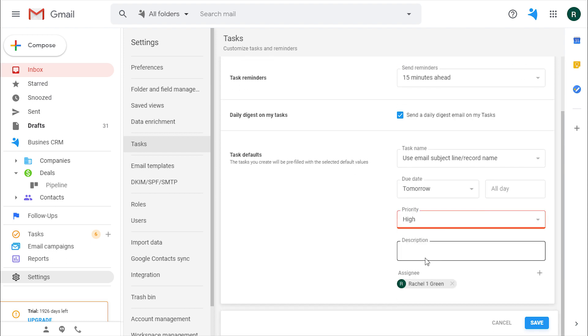Add default description, I will leave it blank. And the default assignee will be me.